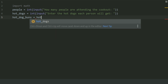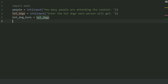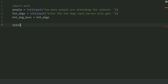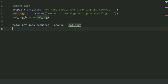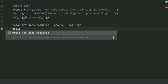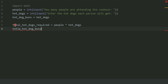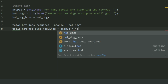Create a variable 'hot_dog_buns' and set this equal to hot_dogs. Now create a variable 'total_hot_dogs_required' and set this equal to pupil multiplied by hot_dogs. Create a variable 'total_hot_dog_buns_required' and set this equal to pupil multiplied by hot_dog_buns.